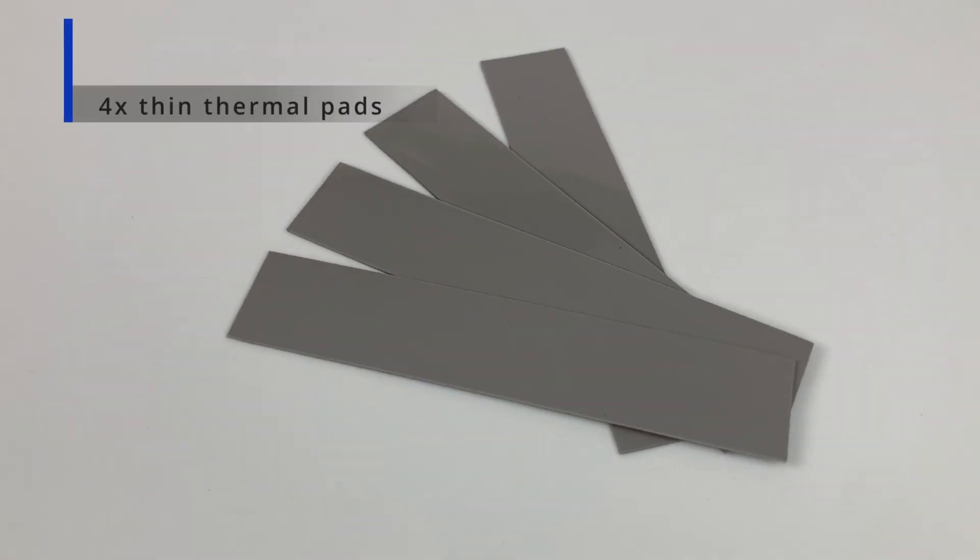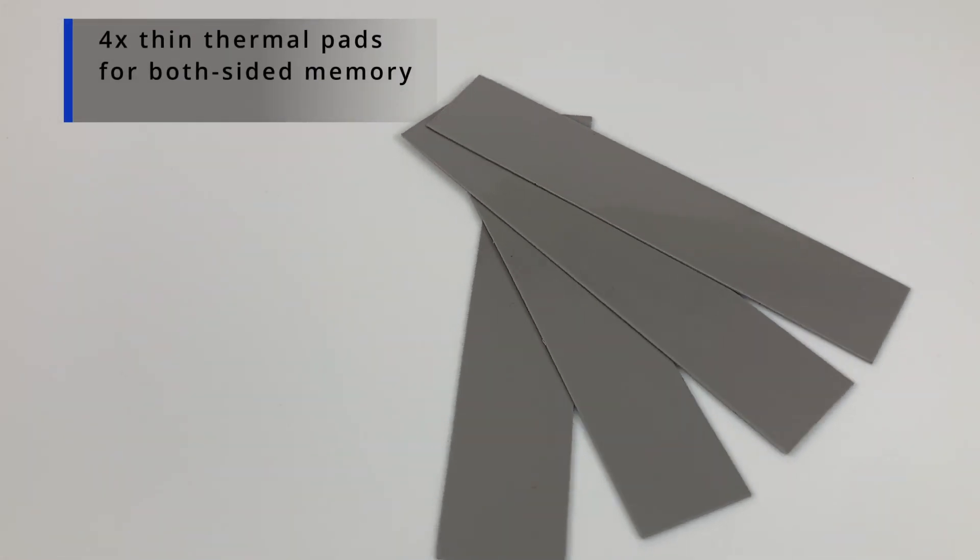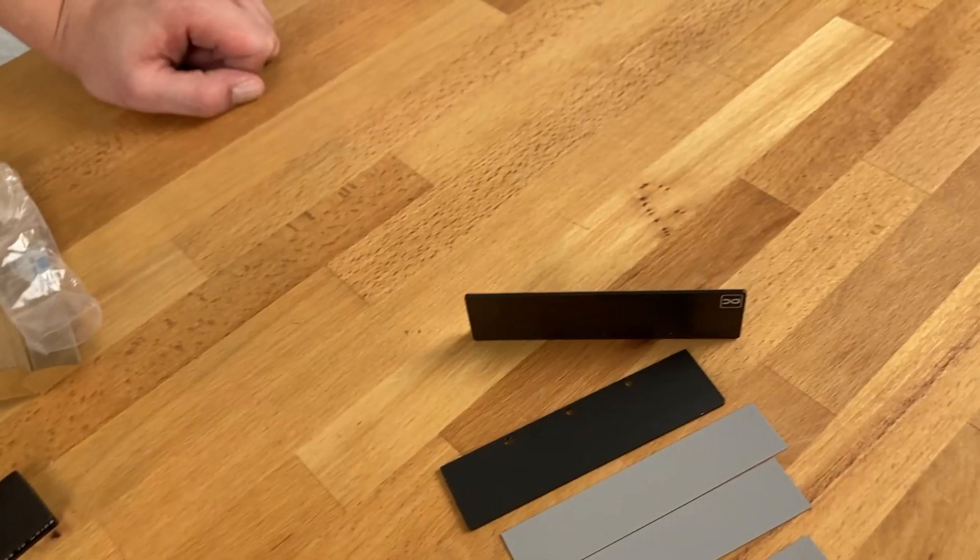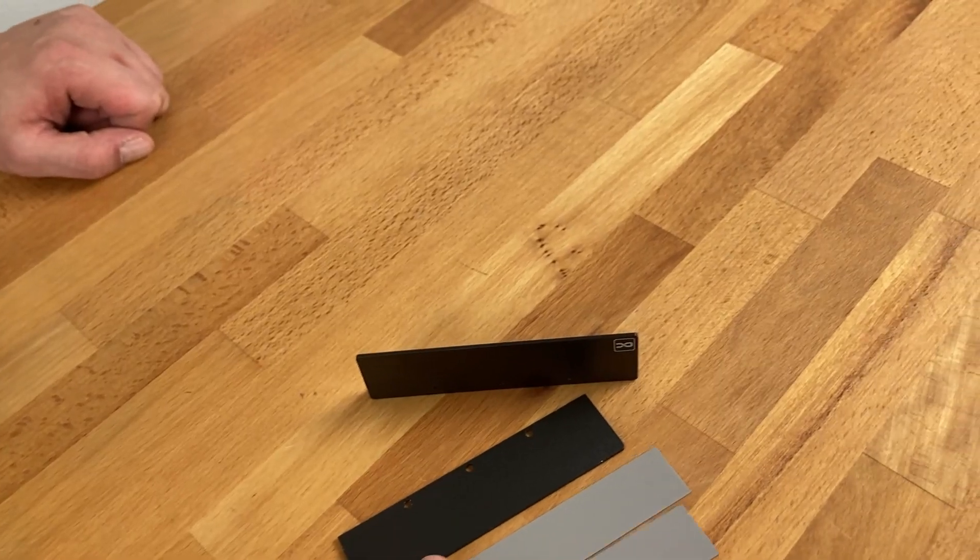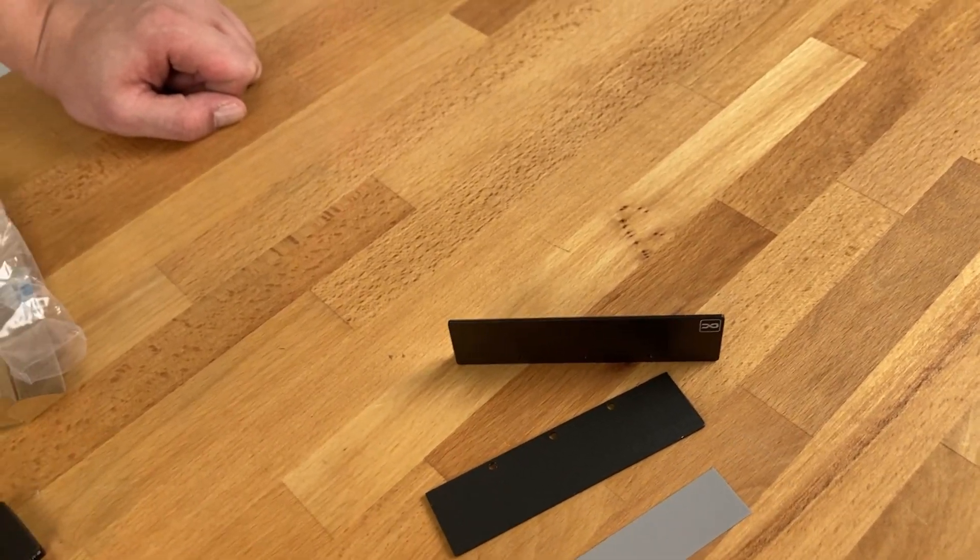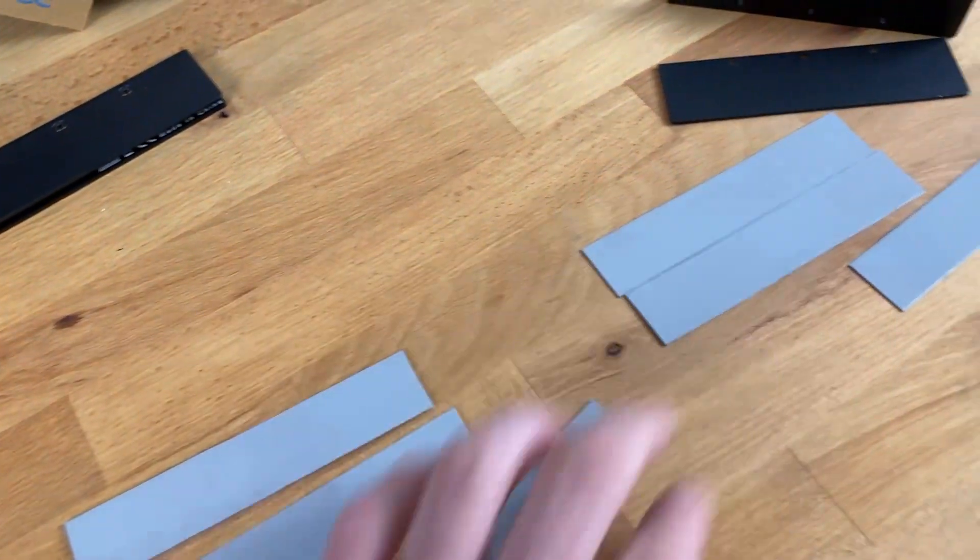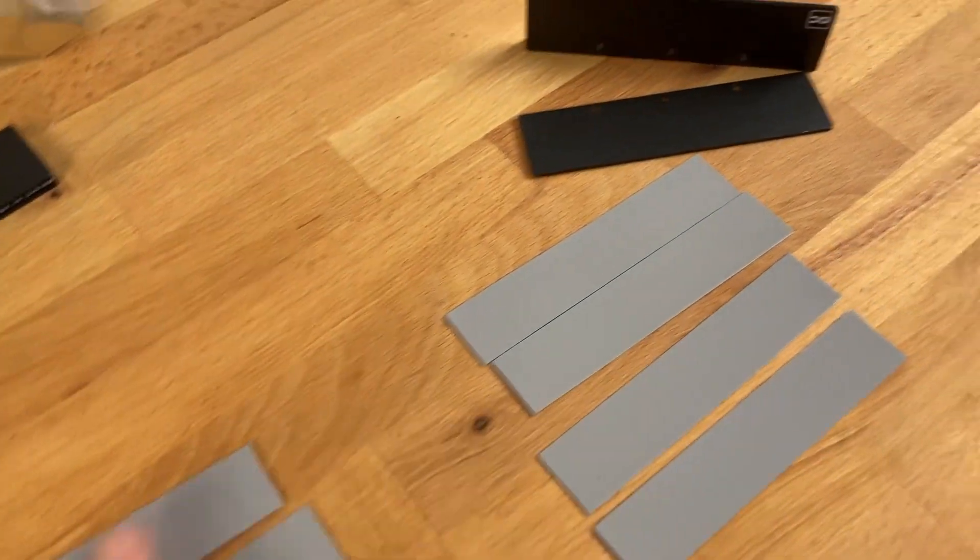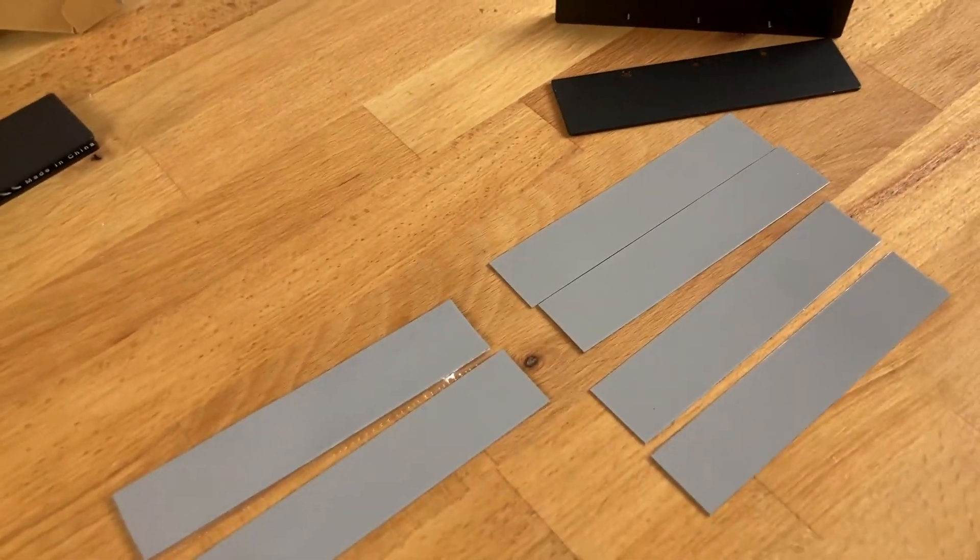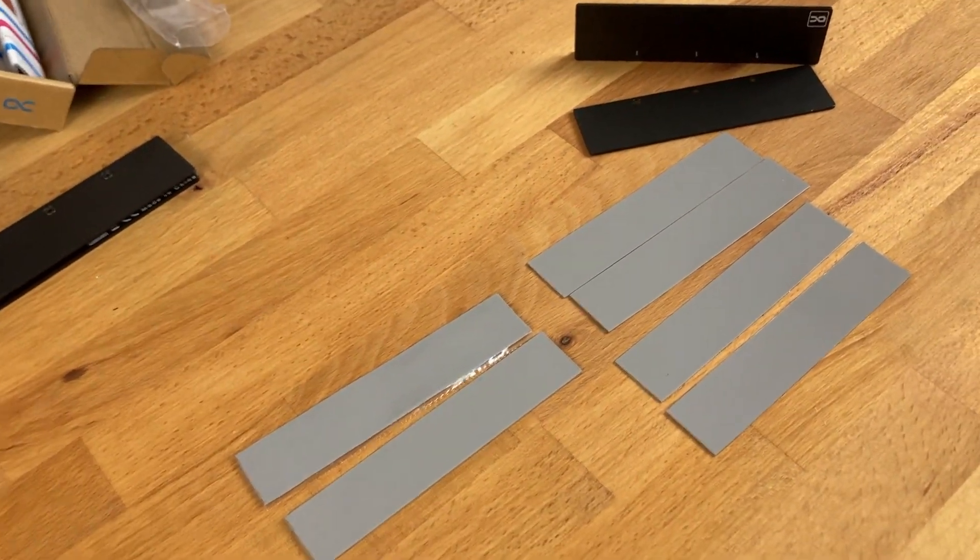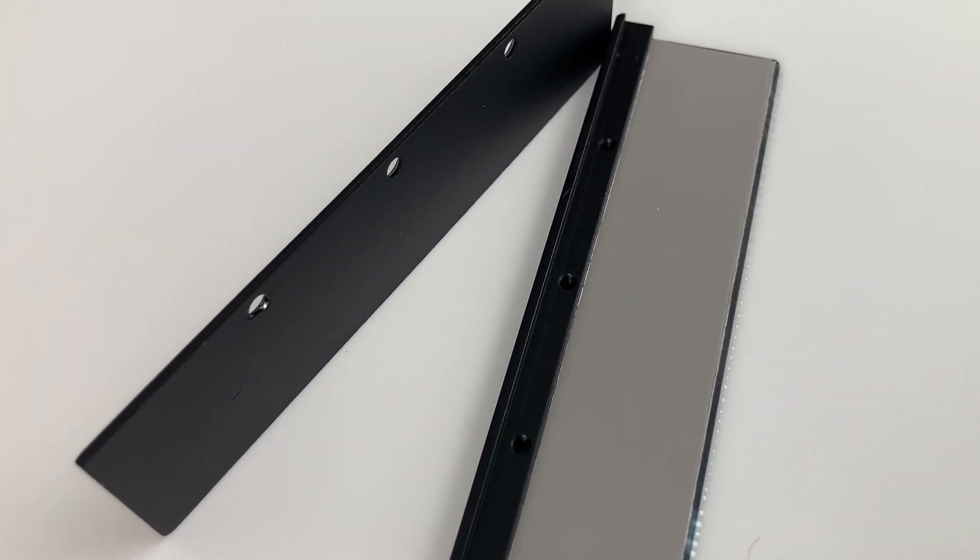So we got always one millimeter and 2.5 millimeter thermal pads. Yeah, this is bigger and I have two which are bigger and four which are smaller. Yes, so if you need to cool only one side of your RAM, you choose the thicker one.